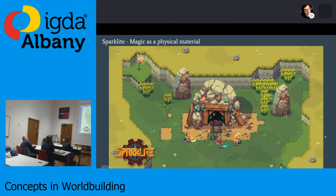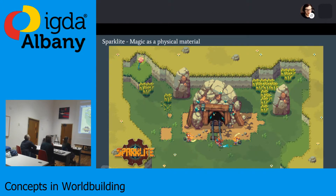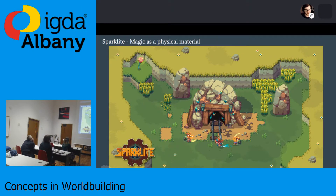Next, let's look at an upcoming action roguelike called Spark Light. It's not out yet, but it's a good example of magic taking a physical form. Spark Light itself is a sort of magical ore that is all around the world — the whole world is built on Spark Light. In this game, the antagonist is mining the Spark Light core to create powerful war machines, but in doing so he's burning the ore as fuel, which creates a lot of pollution for the environment and has adverse effects on the animals in this world.